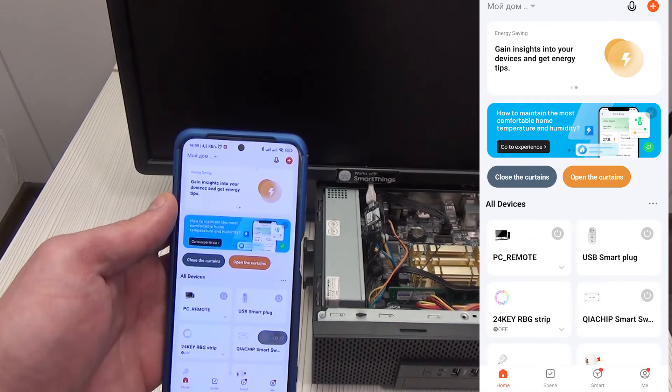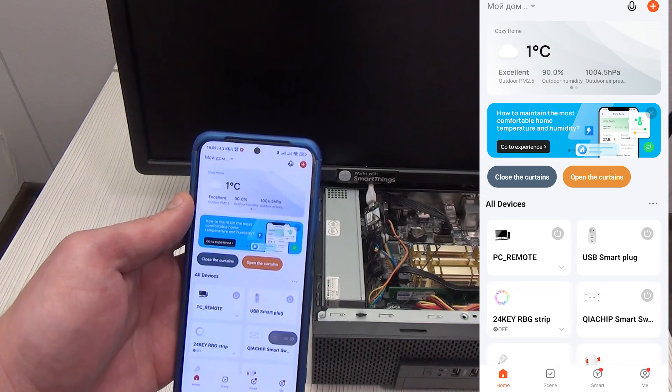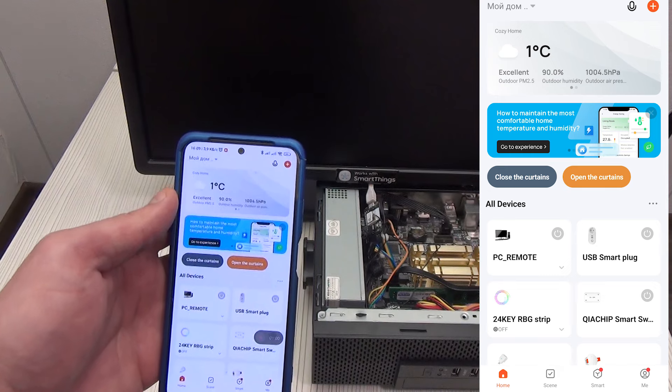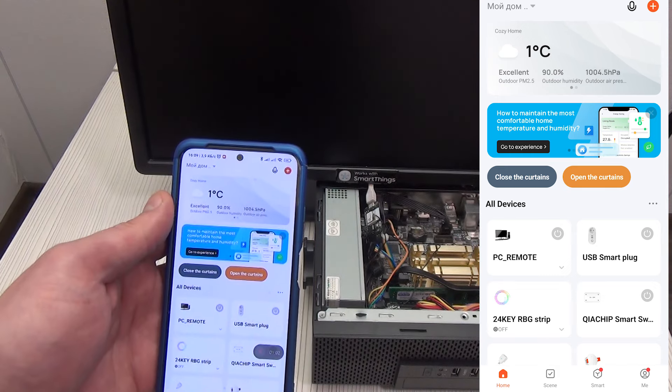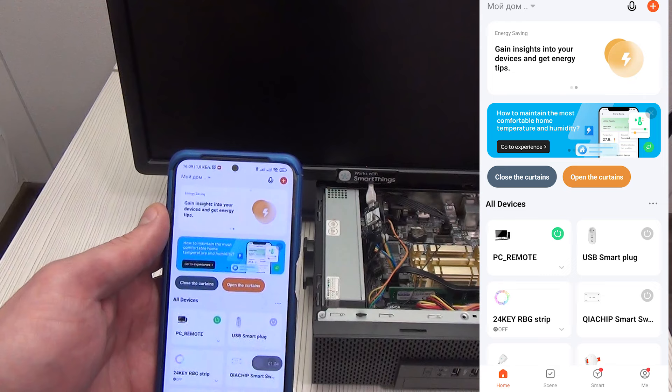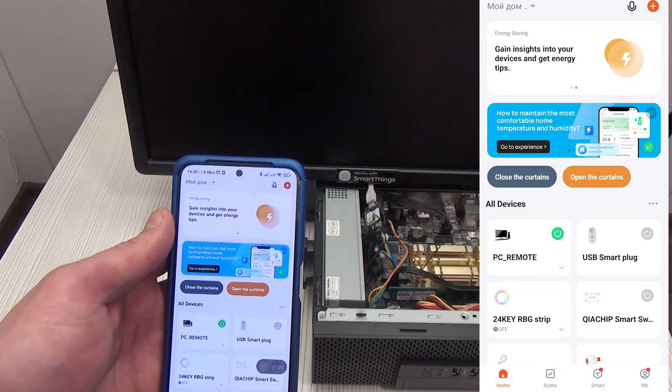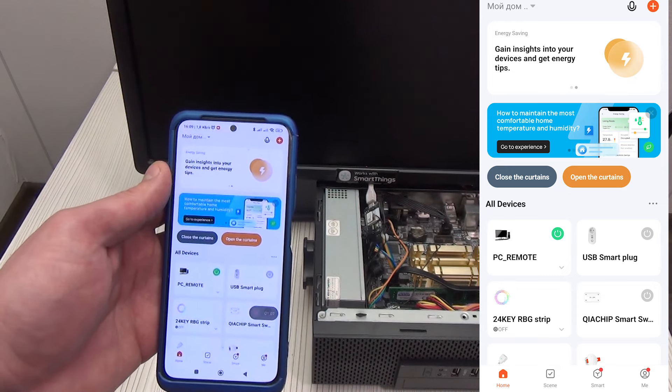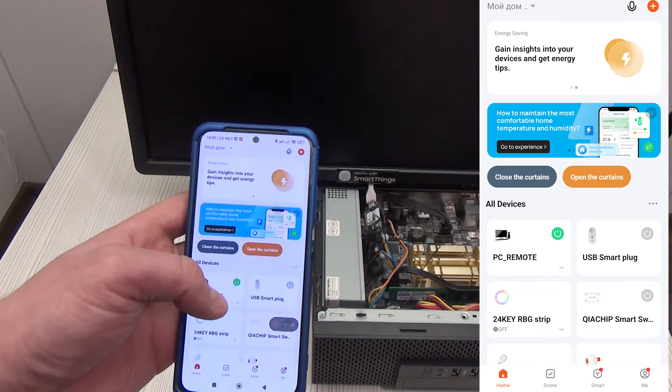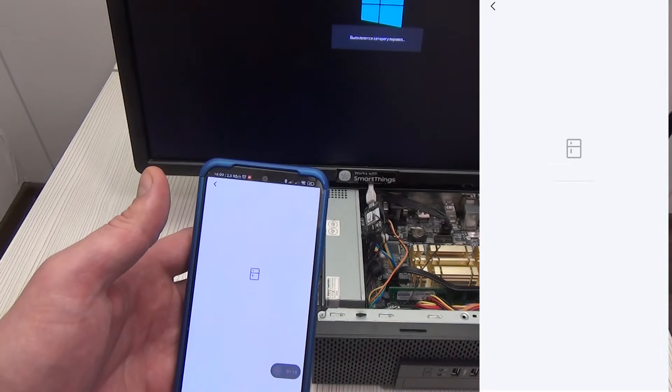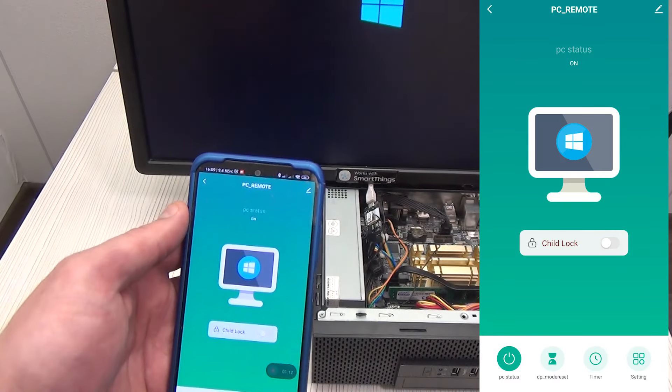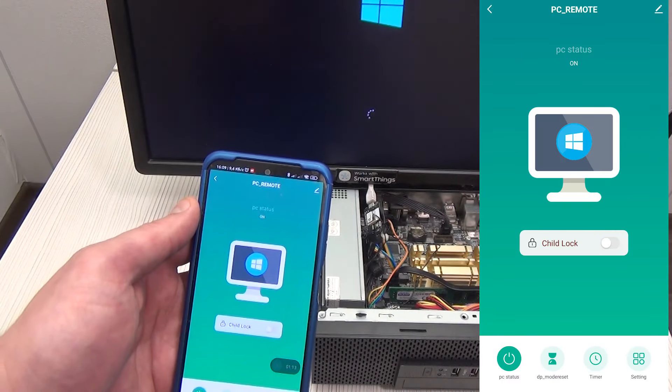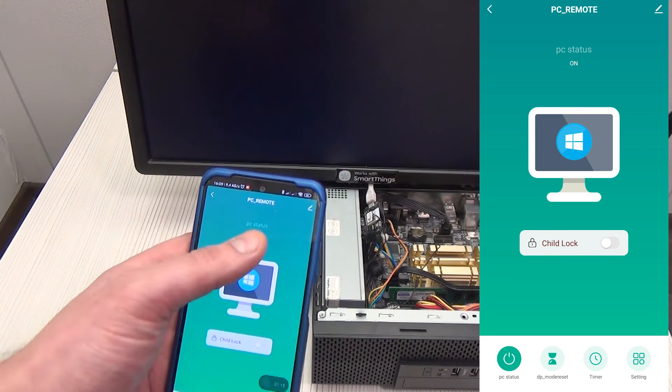From the main screen of the application we can see the status of the device and, accordingly, the PC. On or off, but we can also turn on or off our personal computer. Let's go inside the device plugin. In the center of the screen is an image of a monitor with the Windows logo, and the status is written above it.